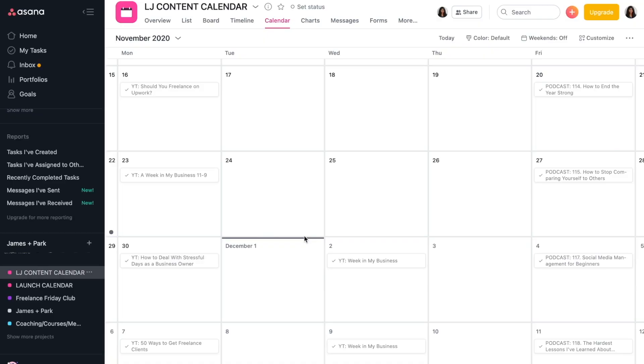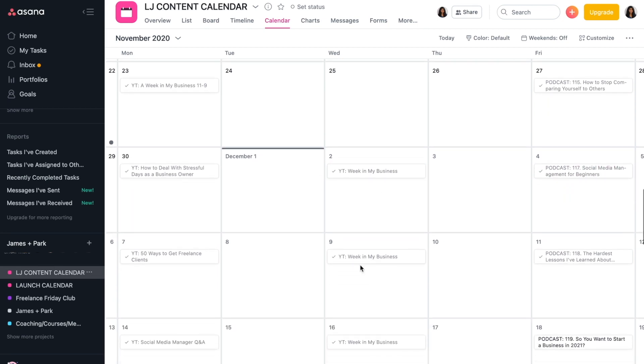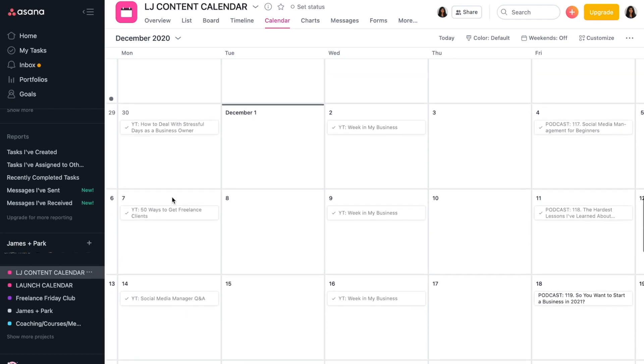Now I want to show you my editorial calendar for my own content creation, which is super similar. I created a blank calendar and then I go in and I start moving things around. I know during December I was doing three videos a week. So every Wednesday I did a 'week in my business,' so I plugged that in first and then I would just fill in the rest. It's pretty straightforward.